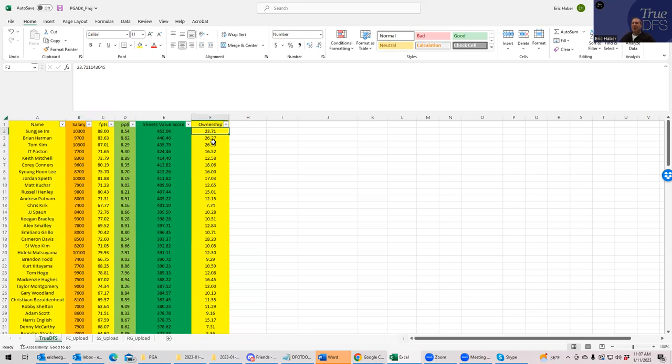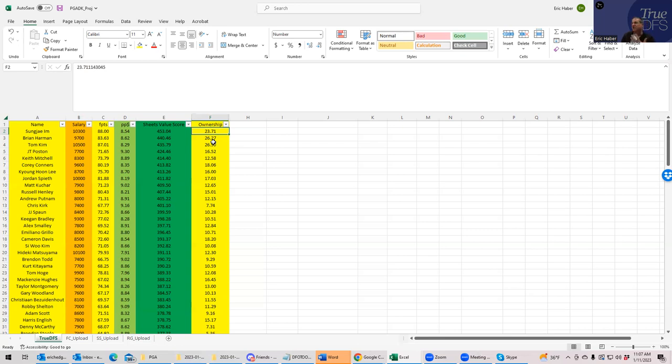It's not just about providing the median projection because we don't really want the median projection in our lineups, we want ceiling outcomes. But this is at least a good place to start. Then you'll see in column D, points per dollar is the most traditional way to assess value. Then you have Sheets value score, which is a combination of pure fantasy points and also a function of points per dollar, which at least provides for me the best visual of whether someone's a good play or not, is to rank them by Sheets value score.